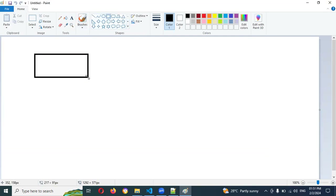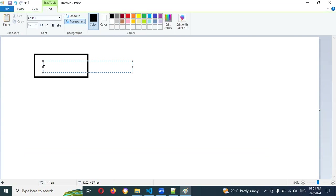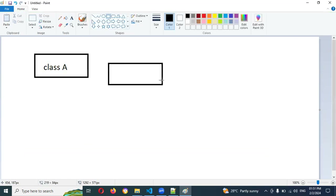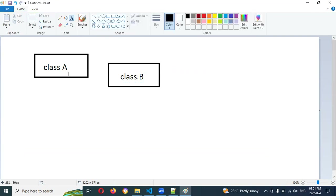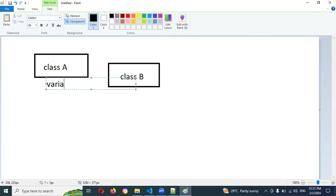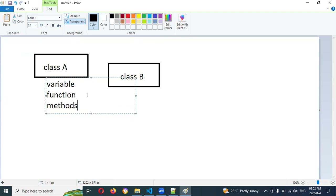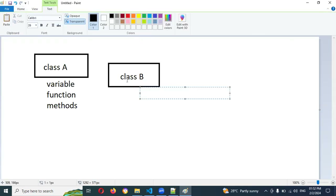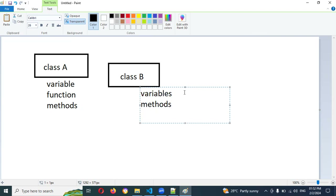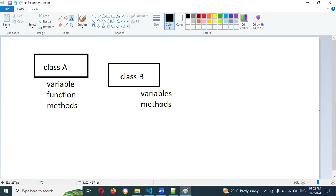Imagine this is my Class A and this is my Class B. Class A has some variables — say four variables and functions, which you can also call methods. All those methods and variables I want to access inside Class B. Class B is also having four variables and methods.